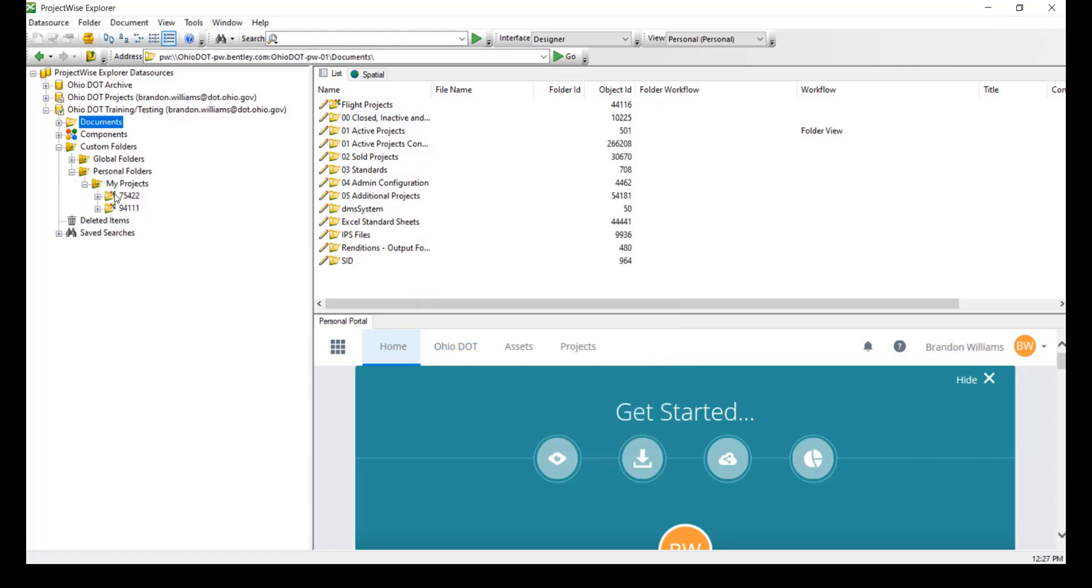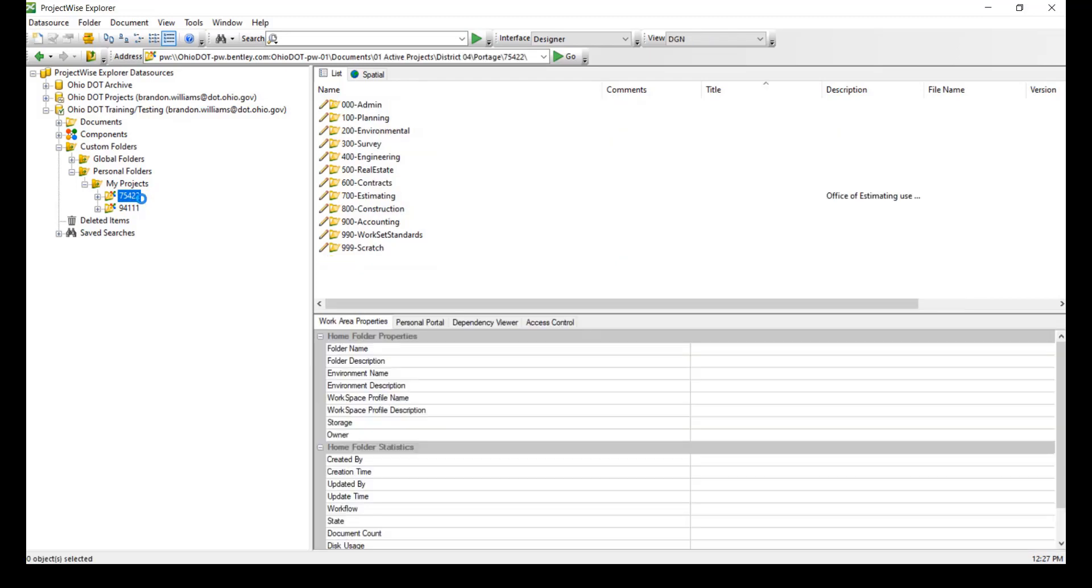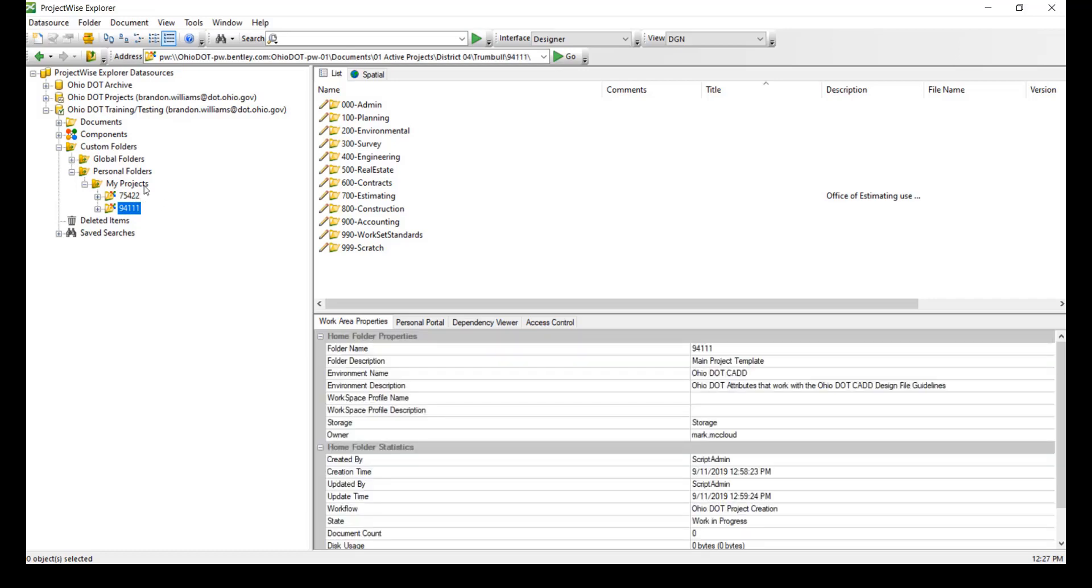Now if we open up my projects, I have the two PIDs that I'm working on. And here I can click on it and it will navigate directly to that PID without moving me from my projects.